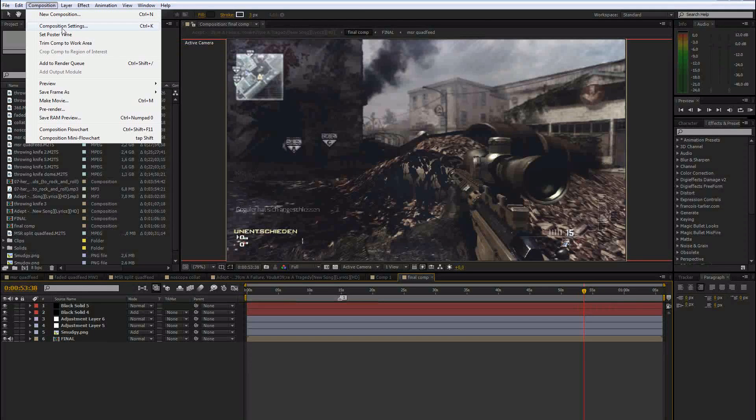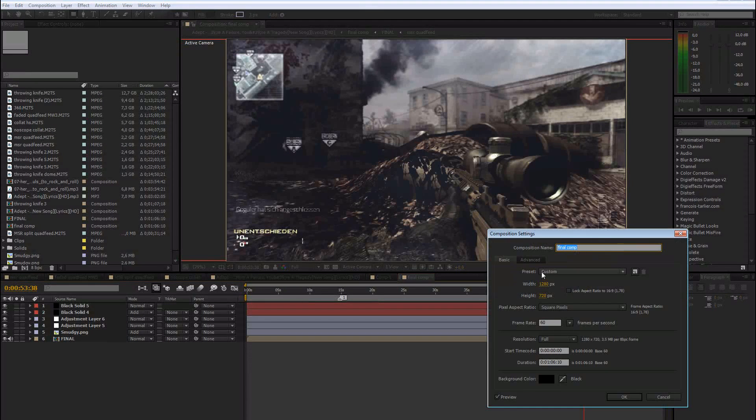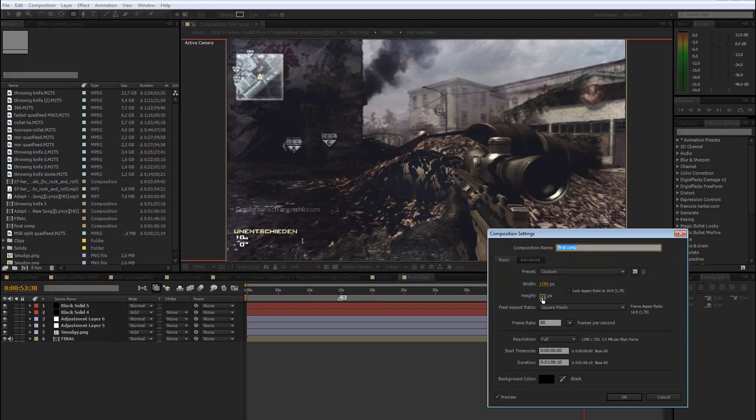you can just go to composition settings and change the height from 720 to something between 500 and 720. And be sure that this box is not ticked.